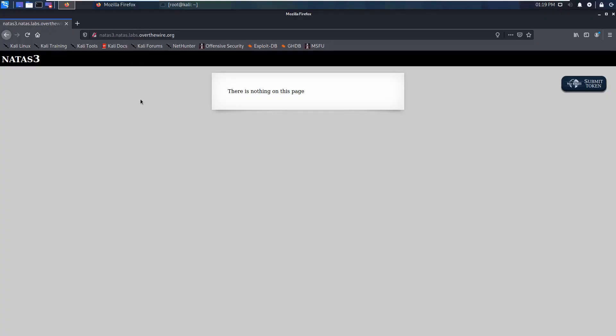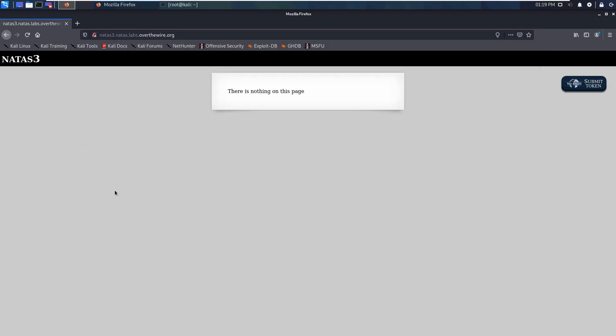Hello guys, welcome to this session. Today we want to keep going with web hacking. We already did the first and second level and now we are on the third level.